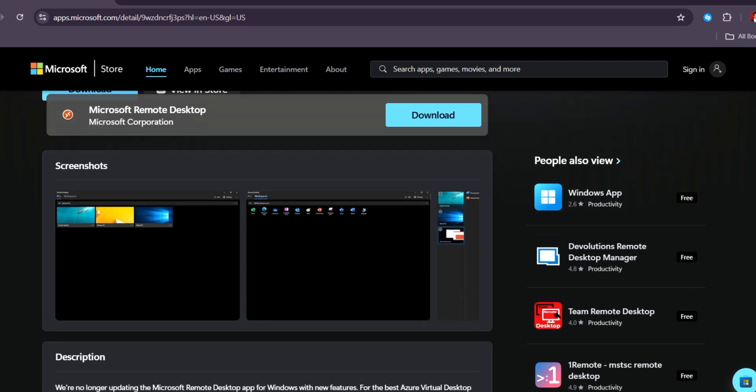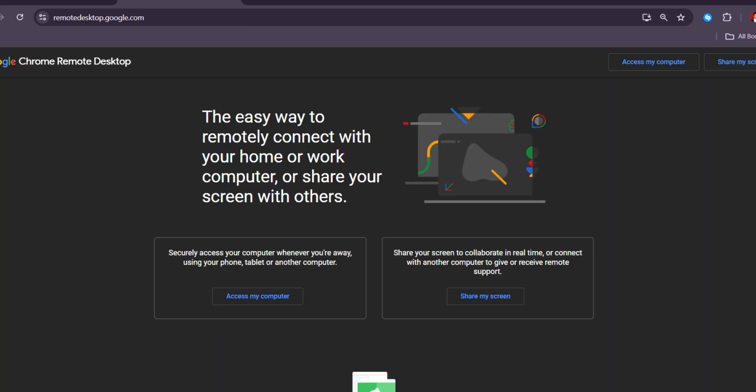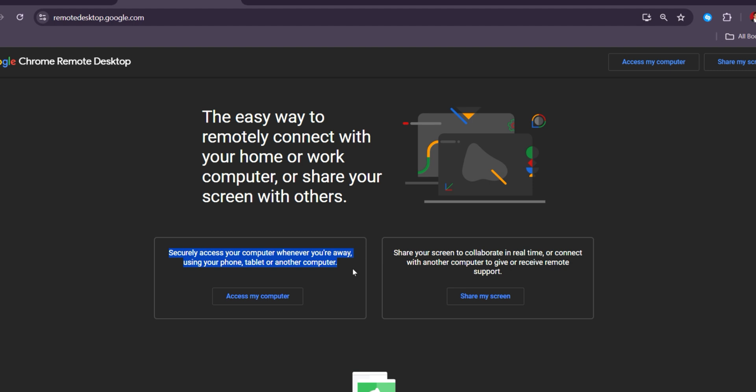Chrome Remote Desktop, on the other hand, is free and incredibly easy to set up, making it ideal for personal and small business teams, though it lacks the advanced features like file transfer and multi-monitor support.